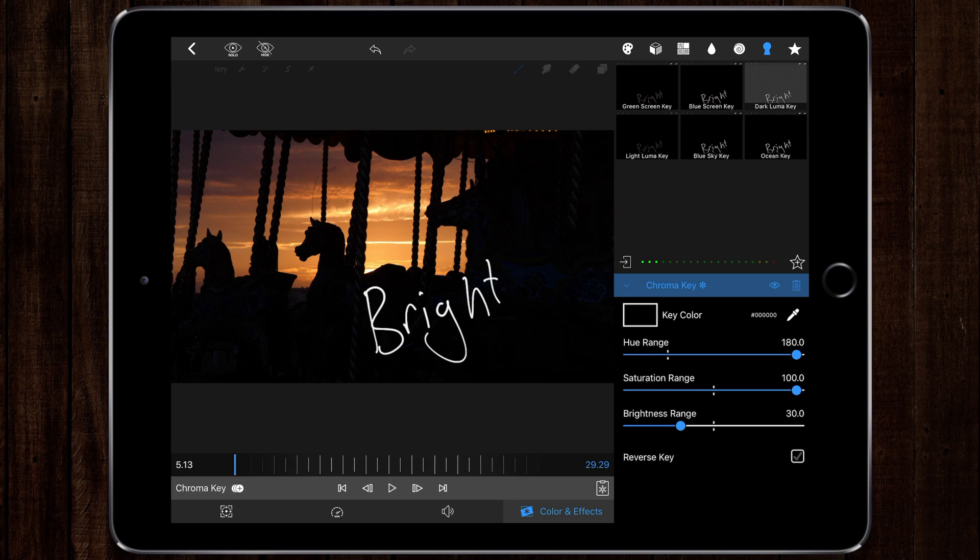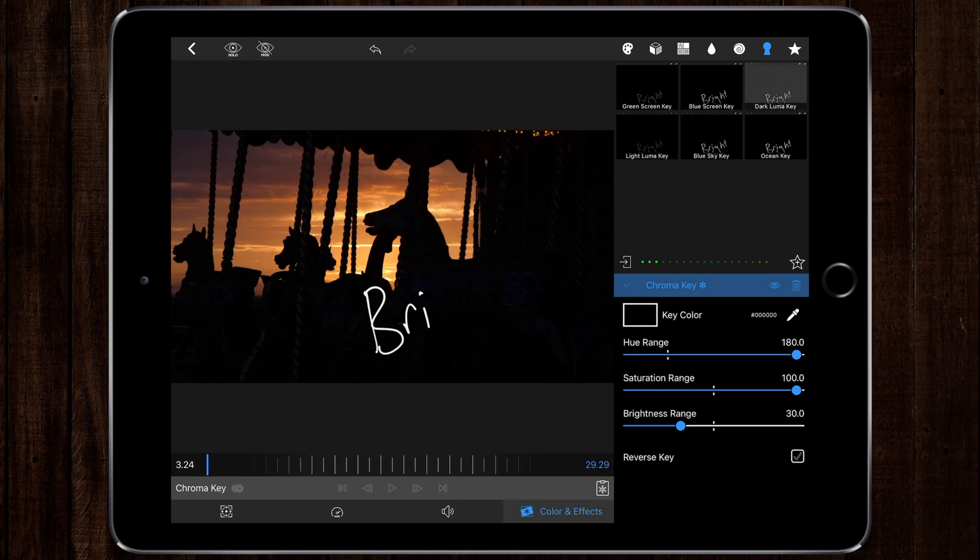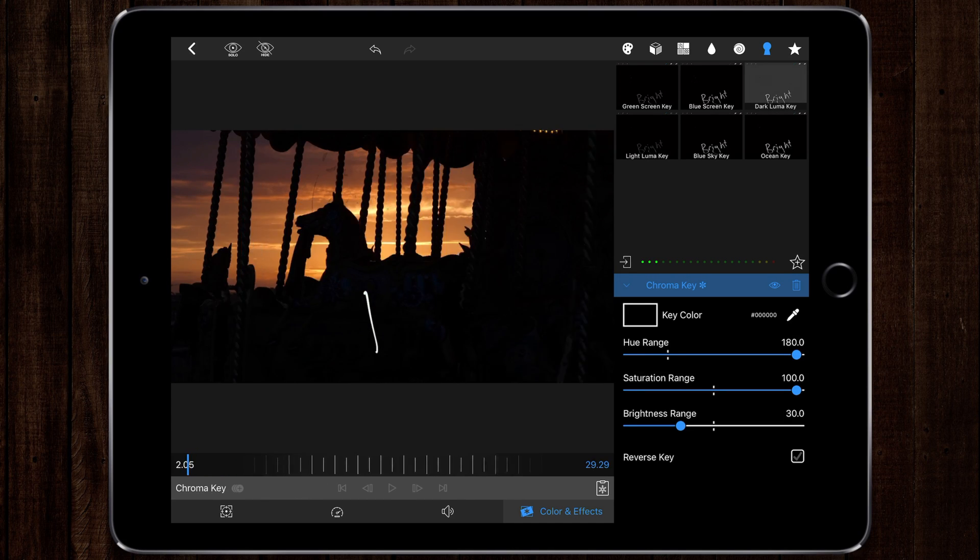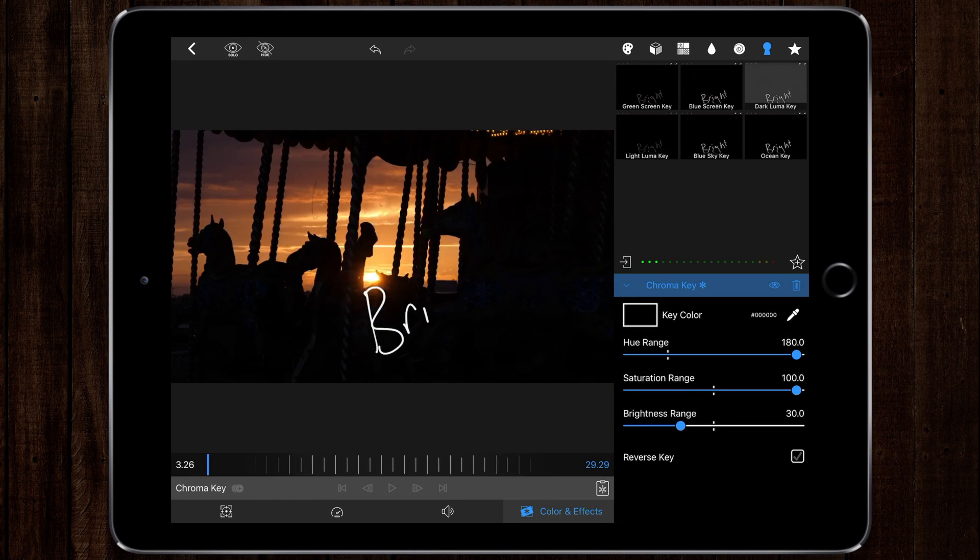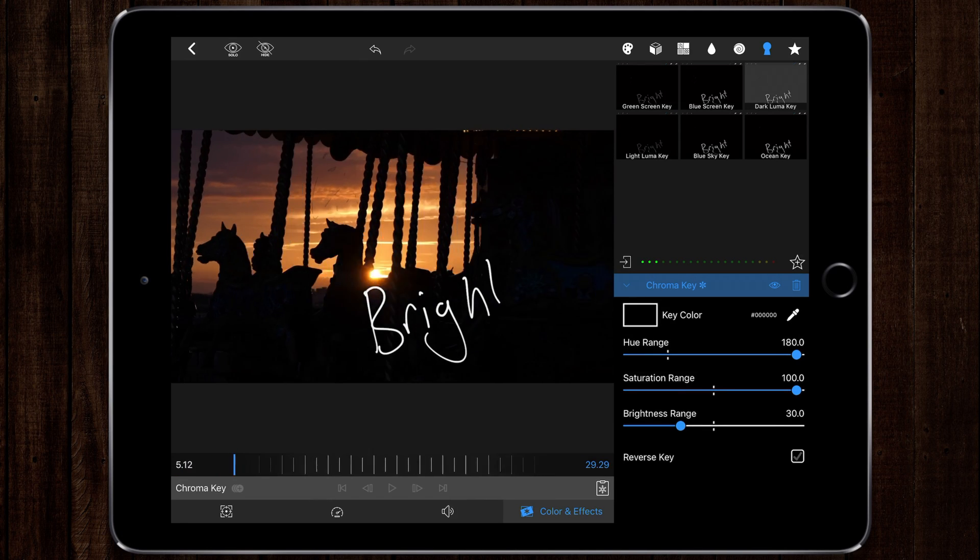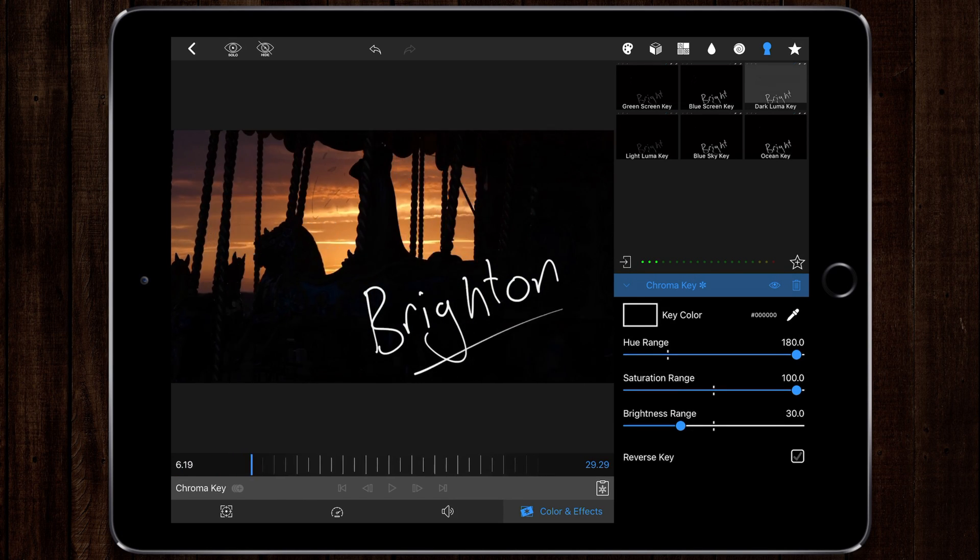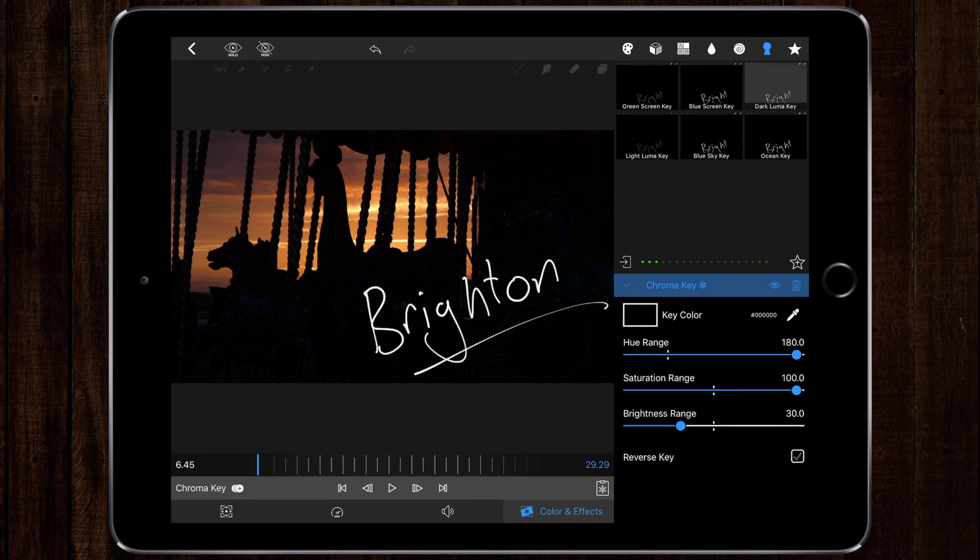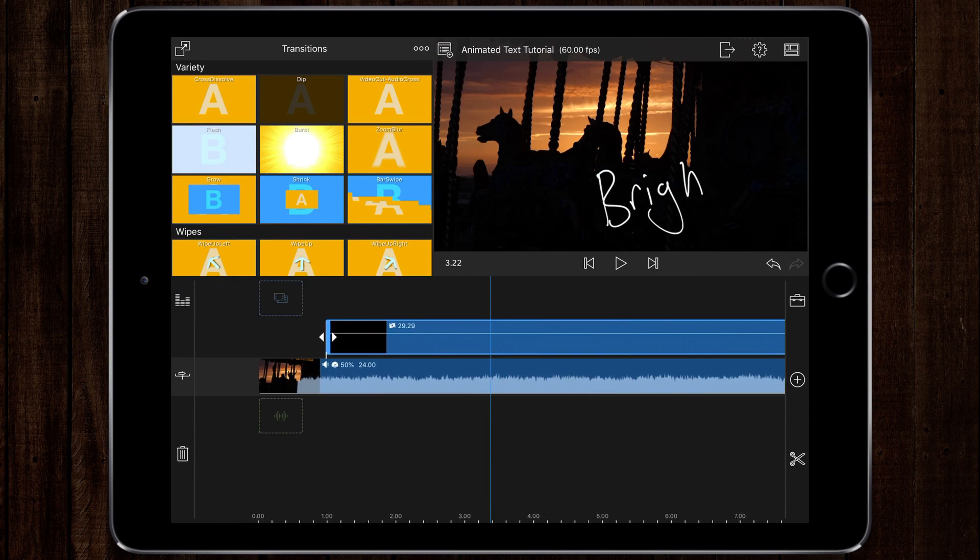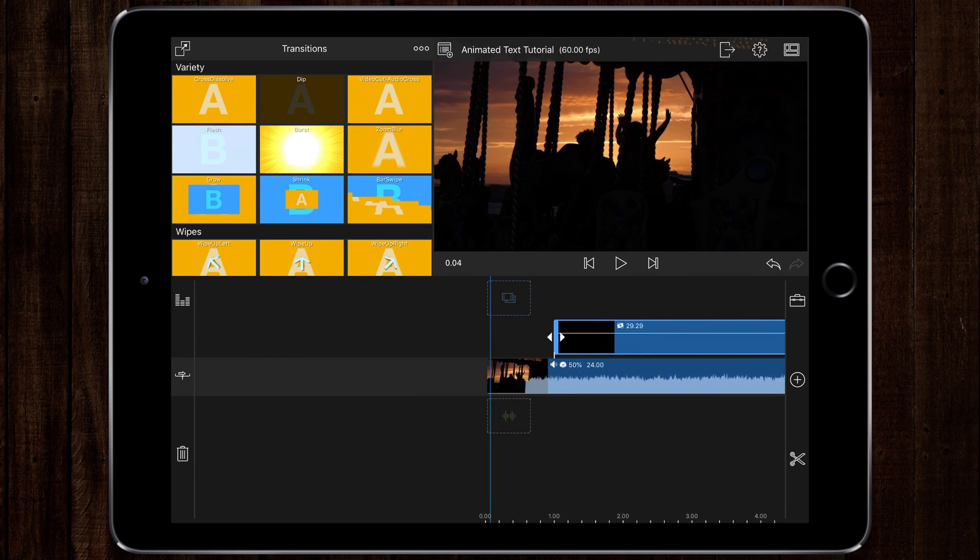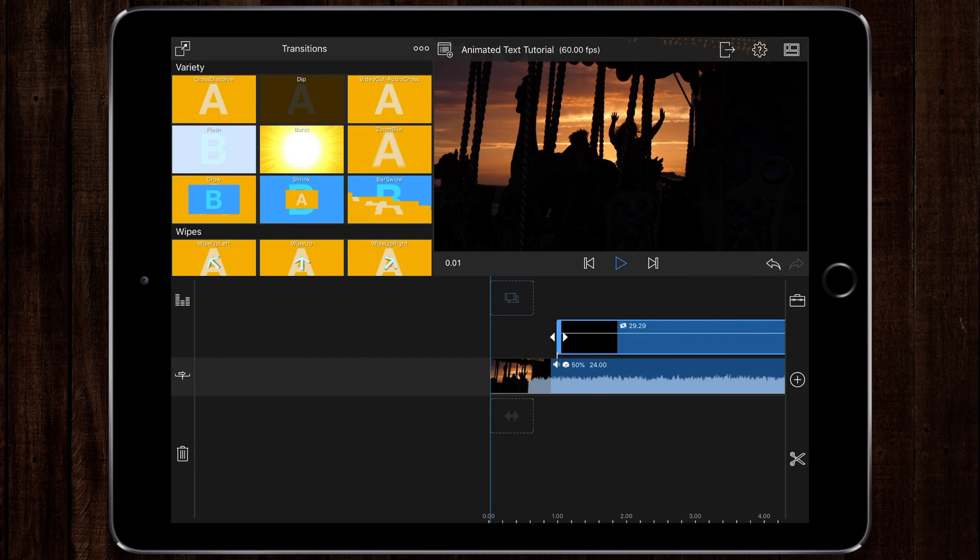Because it's a black background, I've chosen dark luma key and you can see now that the animated text has appeared over the top. So now when I play my video back...